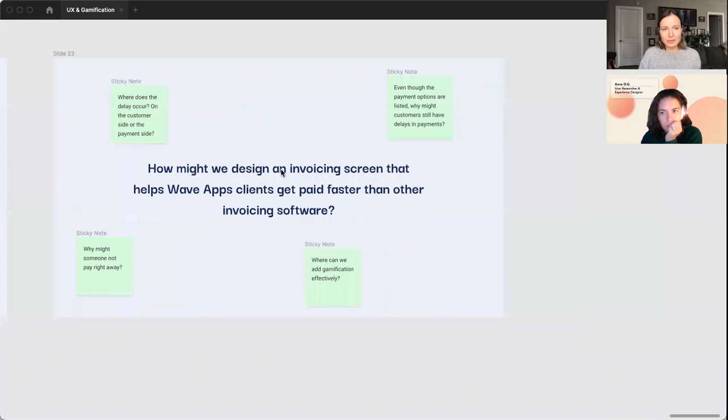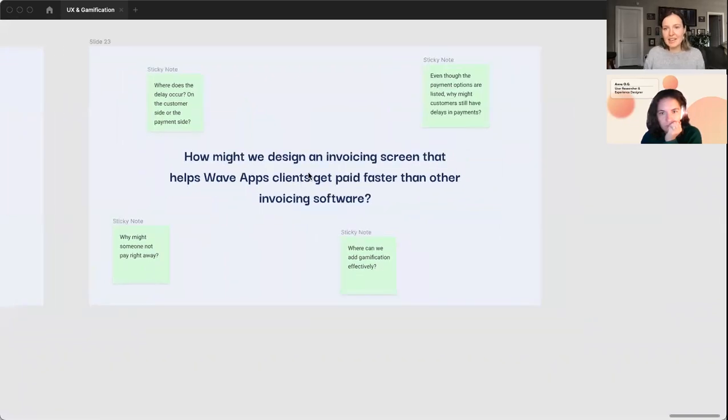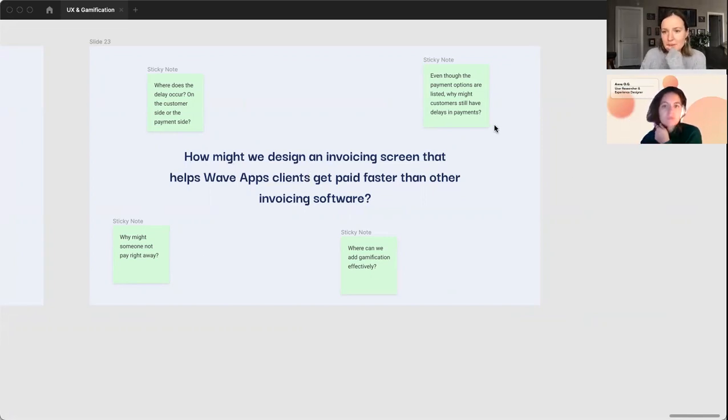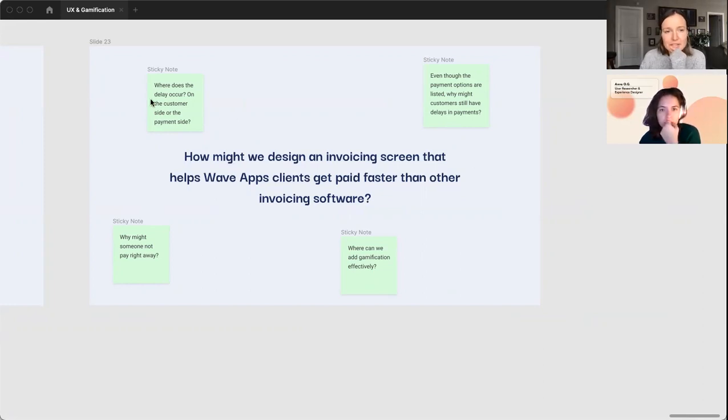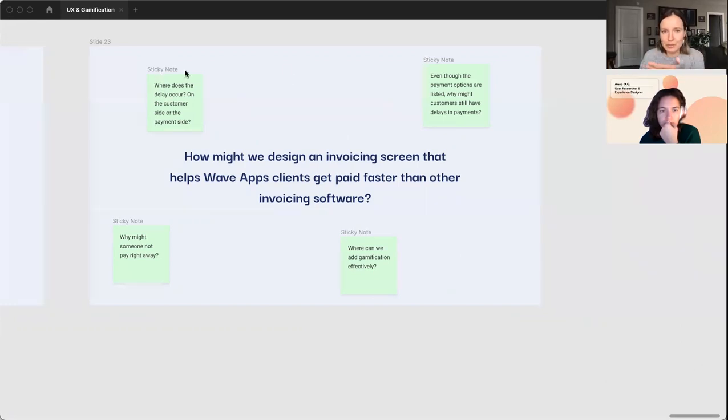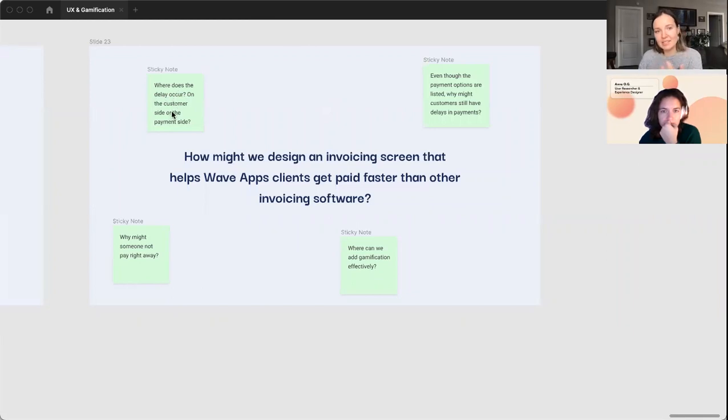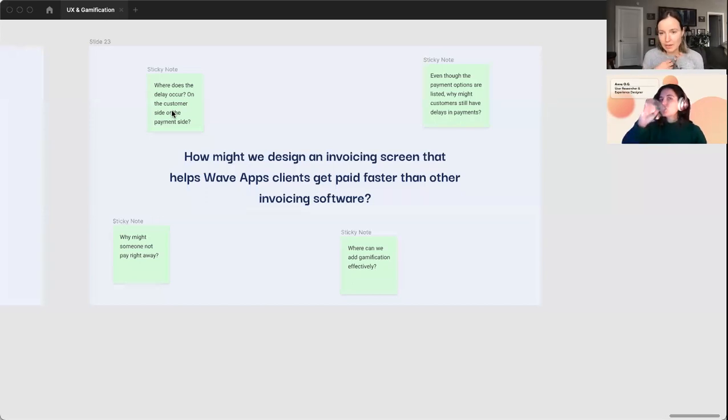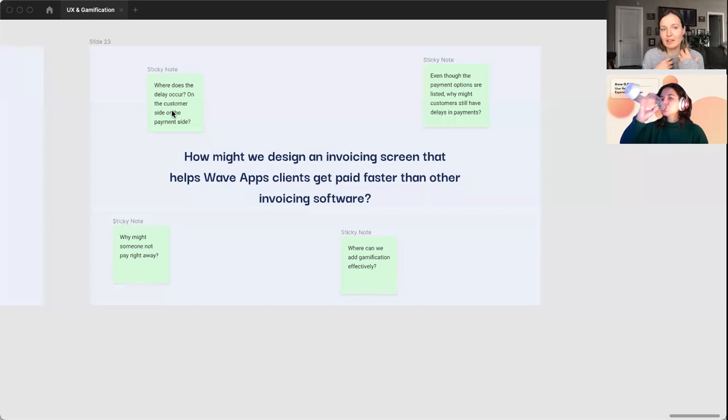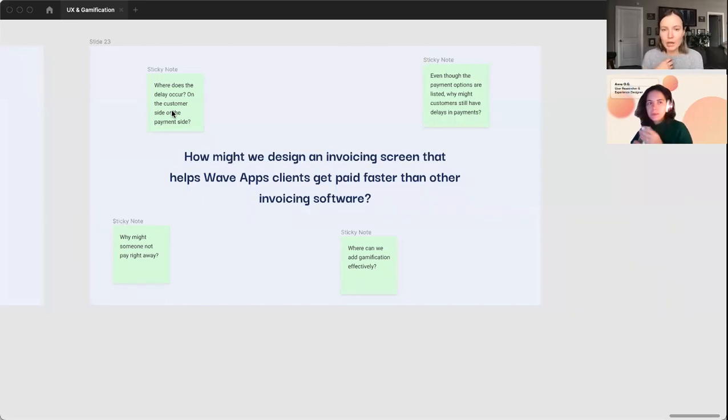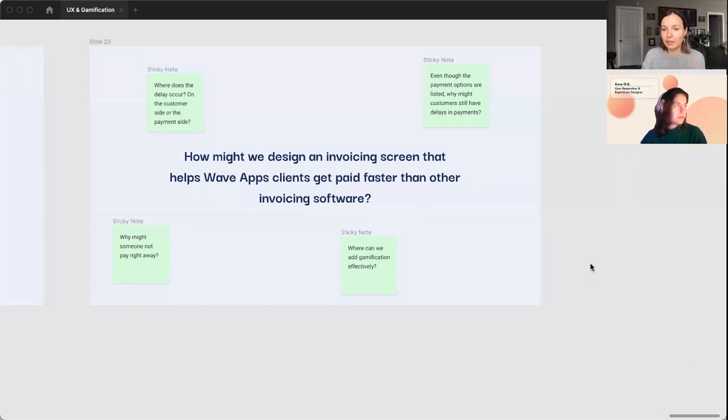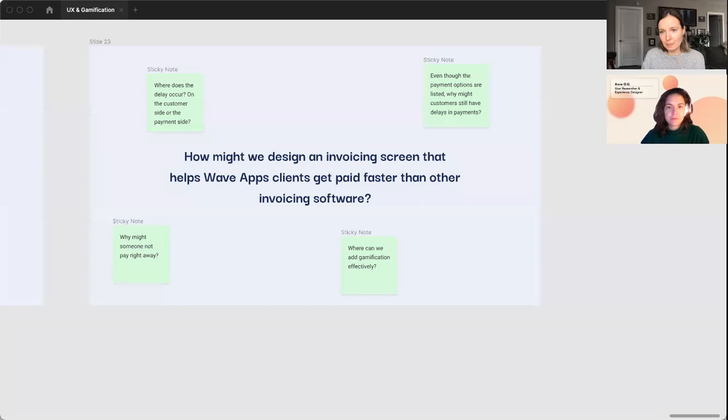So our question here is how might we design an invoicing screen that helps Wave Apps clients get paid faster than other invoicing software. Some of the questions that I was thinking about as I was working through this problem: where does the delay occur? Is the delay from the customer side or the payment side? So do I take a long time to make an invoice and therefore that invoice is sent to the customer really late and then I get paid late? Or does the customer see my invoice and they're simply the reason that there's a delay in a payment?